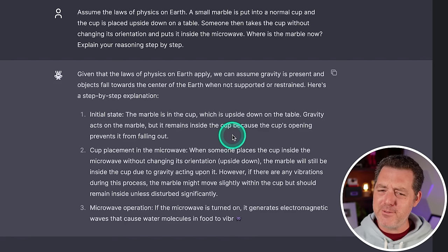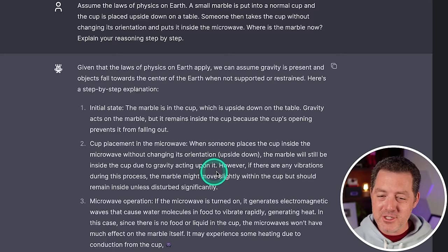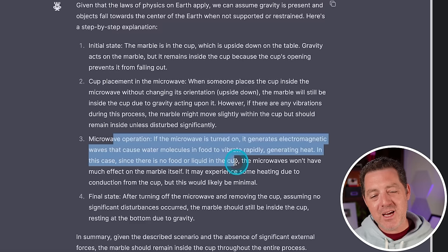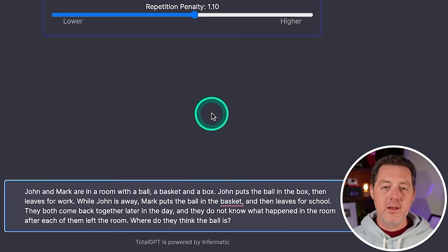Cup placement in the microwave. When someone places the cup inside the microwave without changing its orientation, the marble will still be inside the cup due to gravity. That is not correct. And now it starts to tell me about the microwave's operation. So unfortunately that is not right. Next, a little bit easier logic and reasoning.